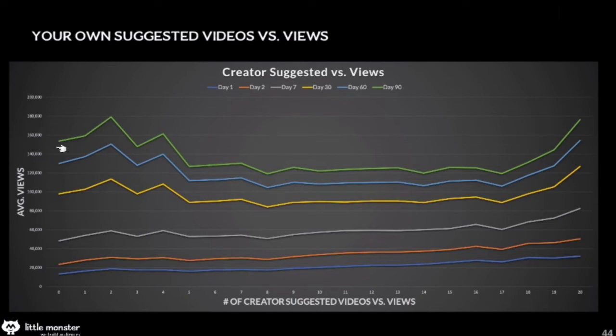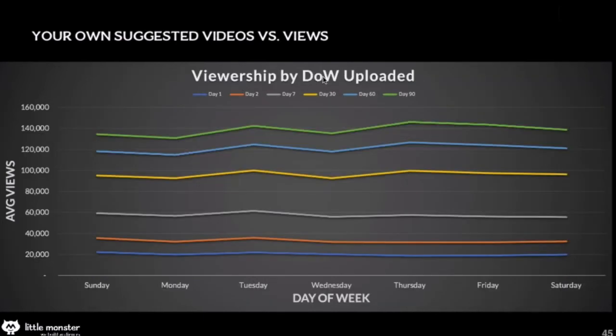Your own suggested videos versus views: basically the more views a video has, the more suggested videos it's going to get from the same channel on that watch page, and that will go up over time. Viewership by day of the week: day of the week doesn't really matter — it only matters depending on what type of channel you have. If it's catered towards kids, weekends and Fridays are going to do better. If it's catered towards people at work, weekdays — probably Monday through Thursday — are going to do better.